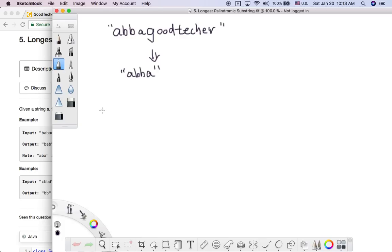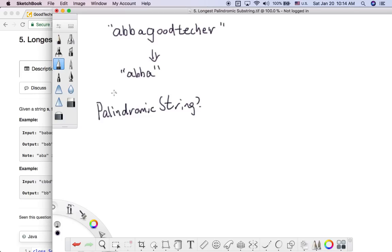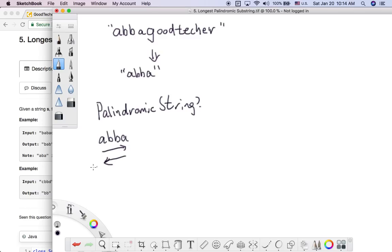First, let's go back to the definition of a palindromic string. If we look at the example ABBA, it is palindromic because if we read this word from left to right or from right to left, in both directions we read the same word. Also, a single character is also a palindromic string.